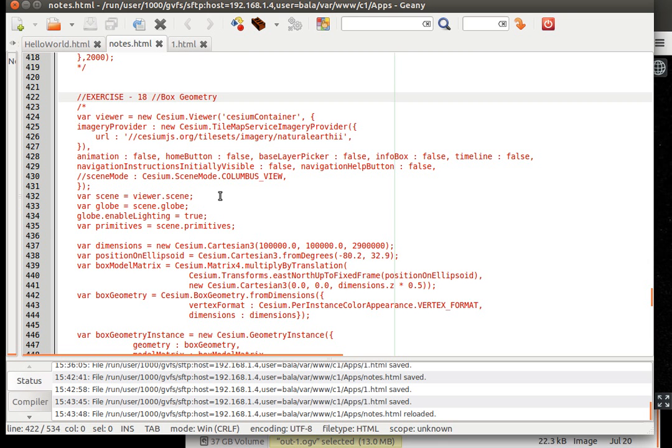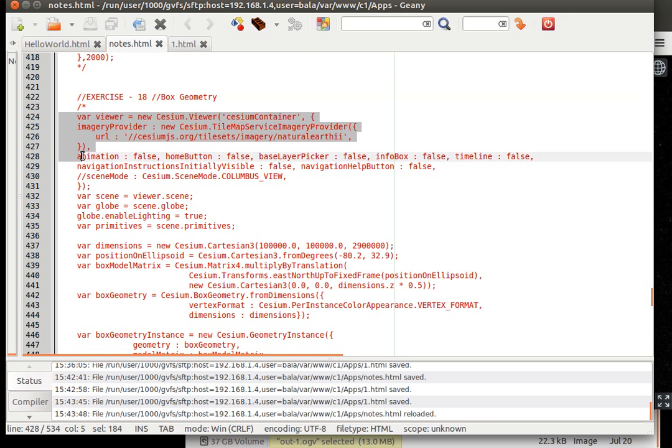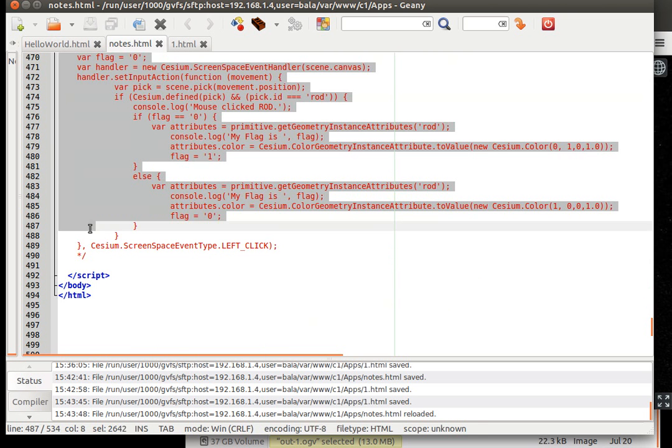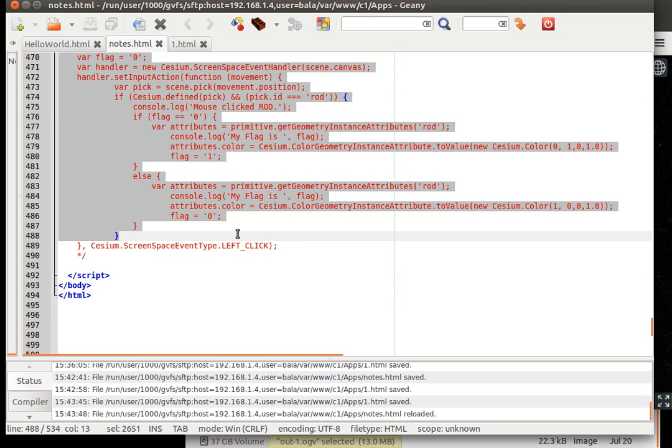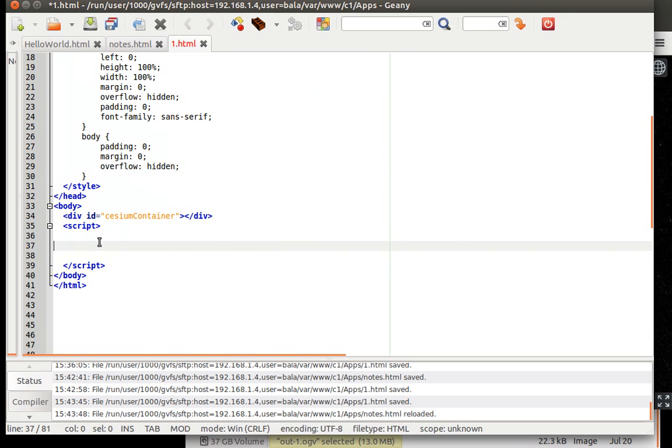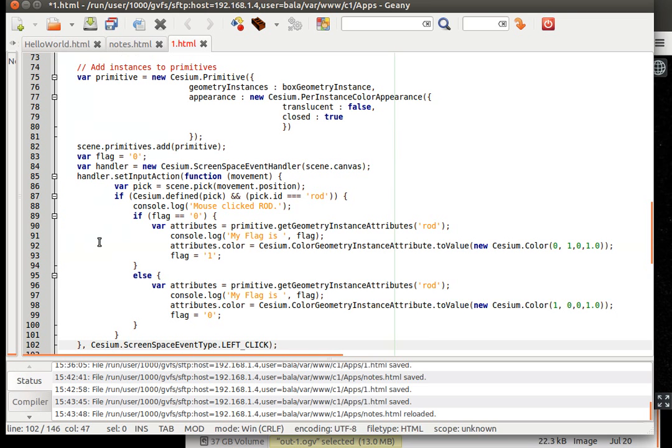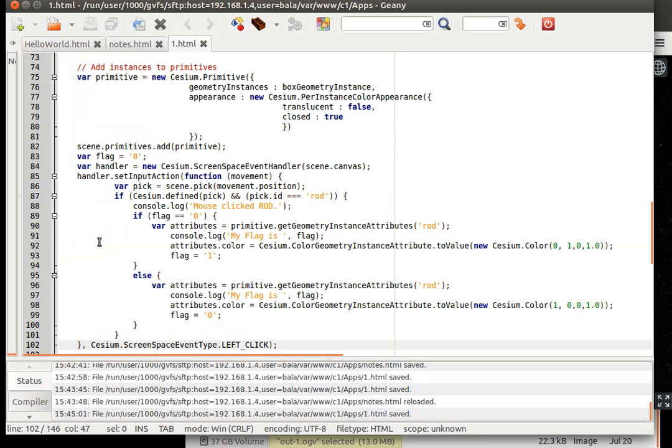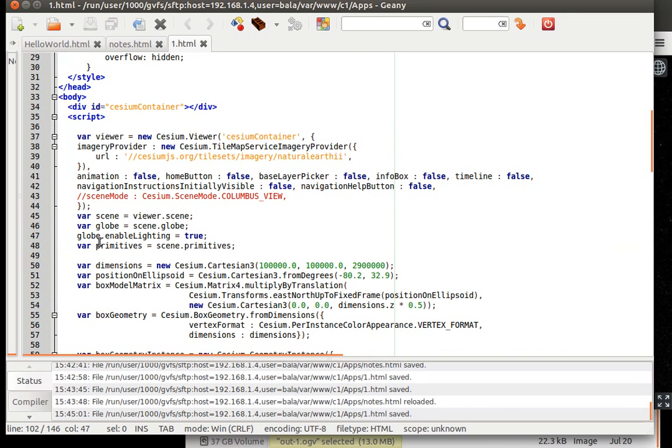Okay, so let's copy the box geometry code. Control C, go back there, have it pasted here. Save it. Superb.